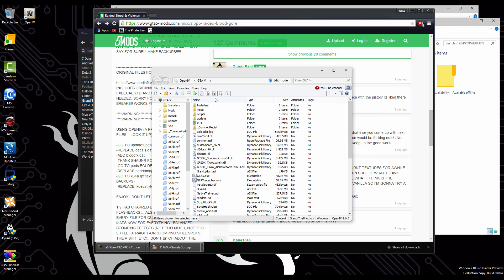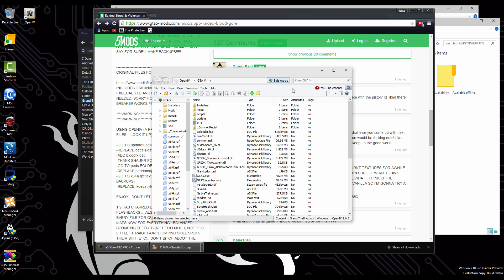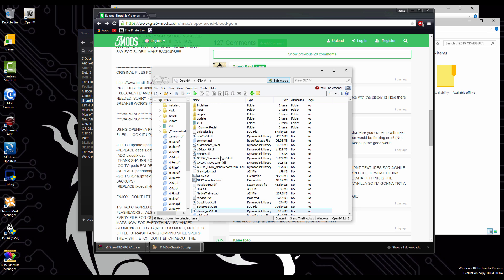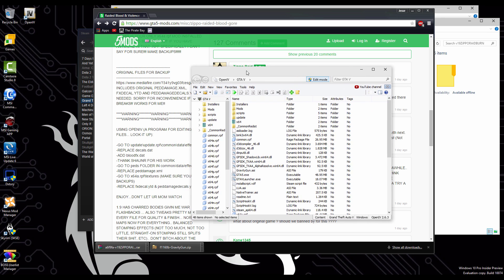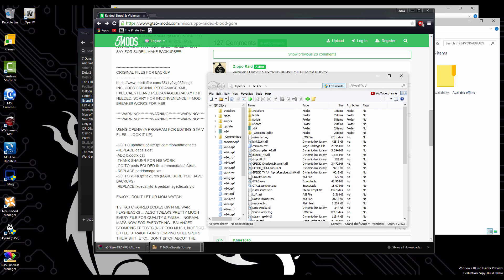Now the first thing we're going to want to do here at the top here is to edit mode. We're going to click this. This is what is going to allow us to install the mods and edit everything in here. But what we should do first, as you said in the description there, back up your files. So we're going to back up our files considering, as you can see, that we have to go into the update file.